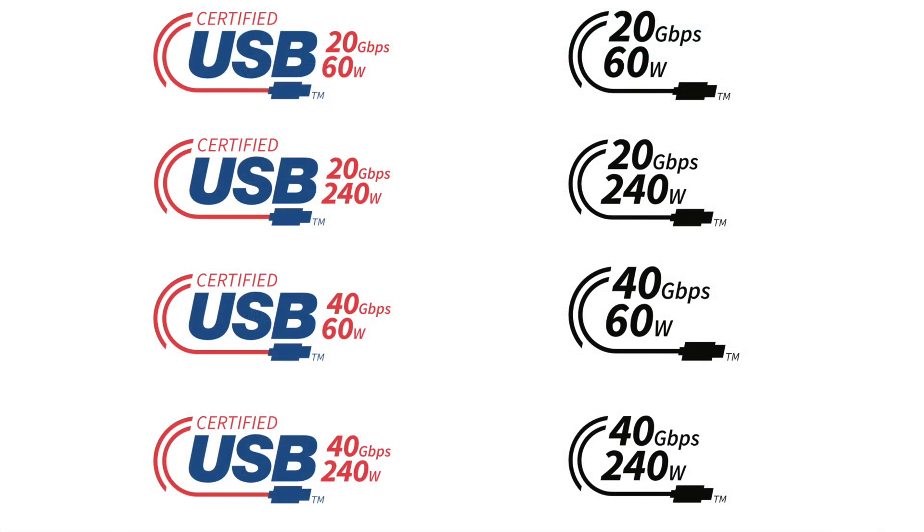At present, USB 4 can be divided into two versions, Gen 2 and Gen 3, which can support 20Gbps and 40Gbps respectively.